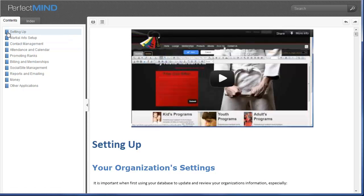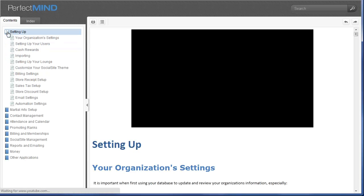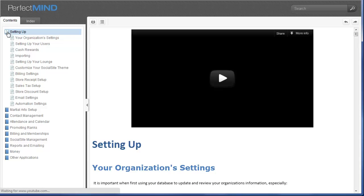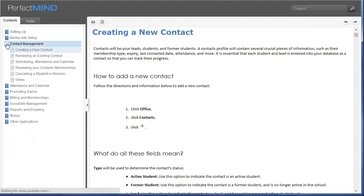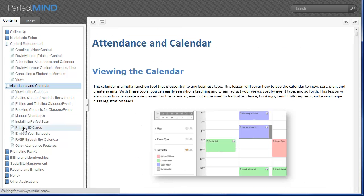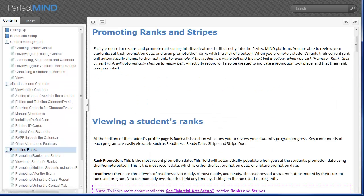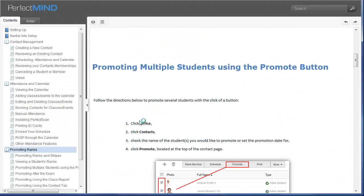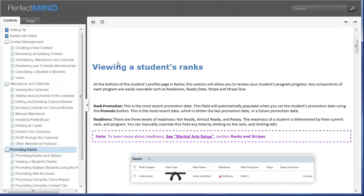Well organized by its table of contents. You can drill down on setting up, contact management, attendance and calendar, rank promotions, and many more. It also features great search functionality.